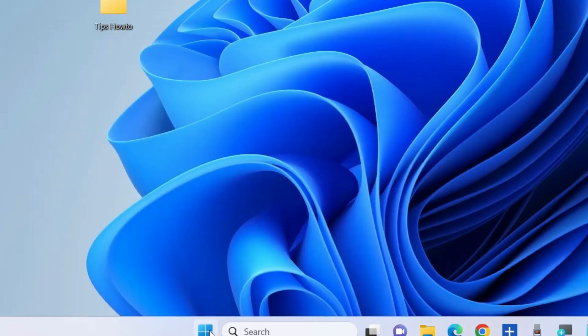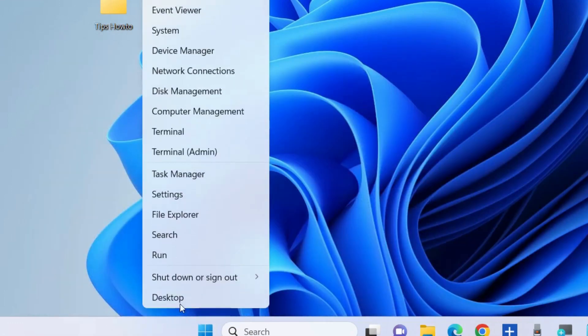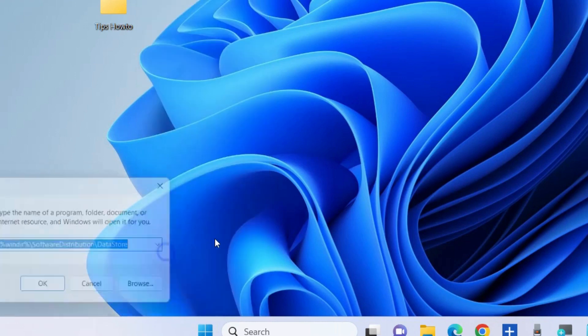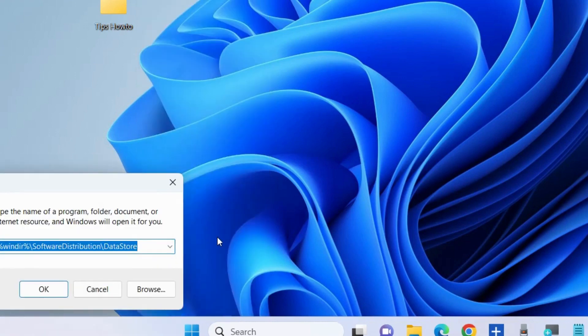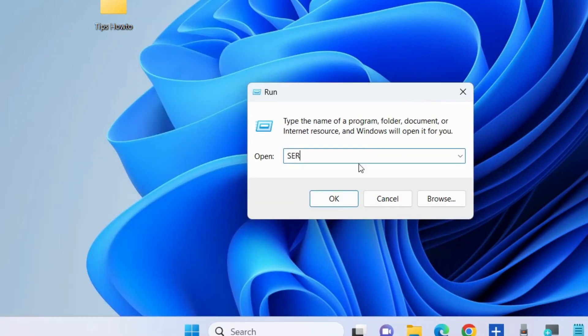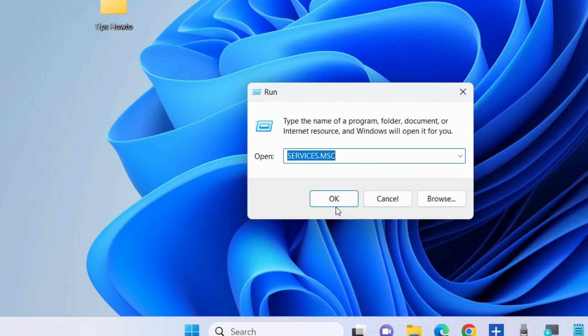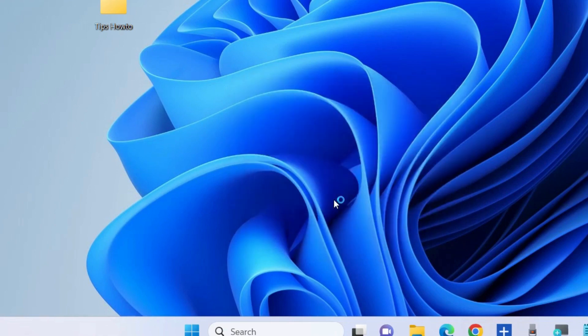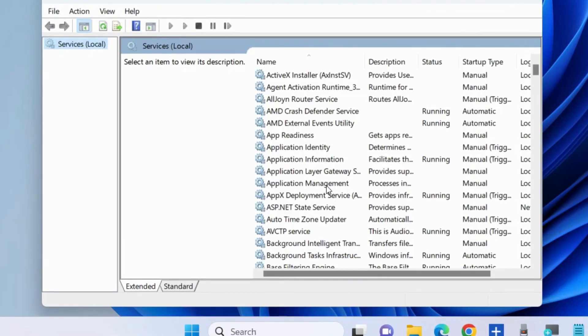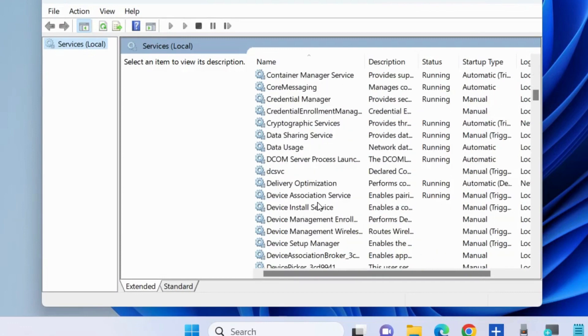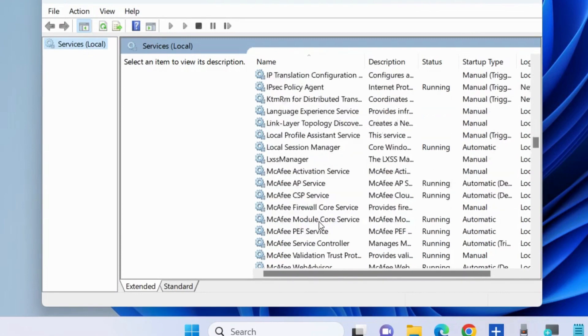Thereafter, again go to the Services window through the Run command box, type services.msc, open the Services window, and now start the Windows Update services.